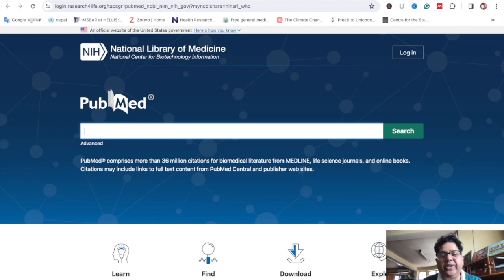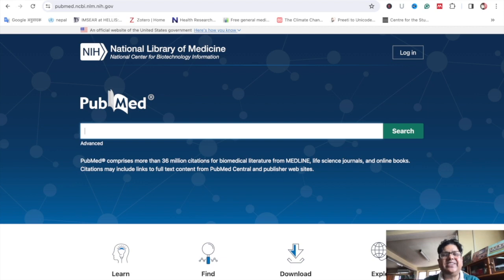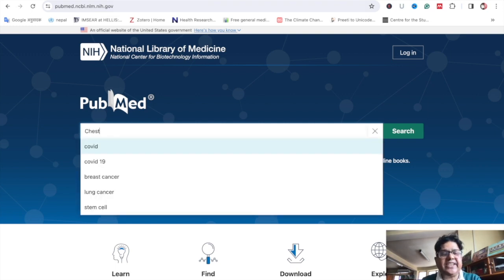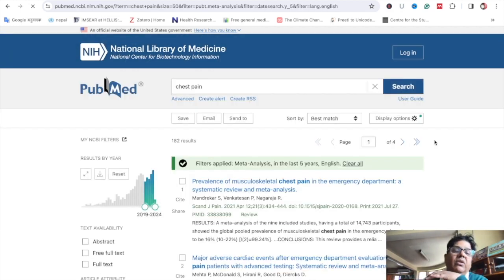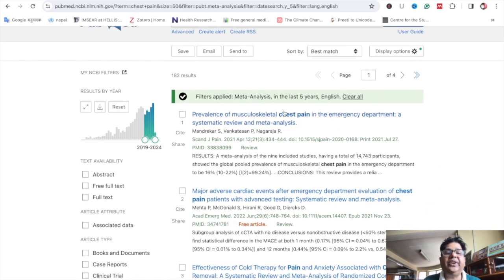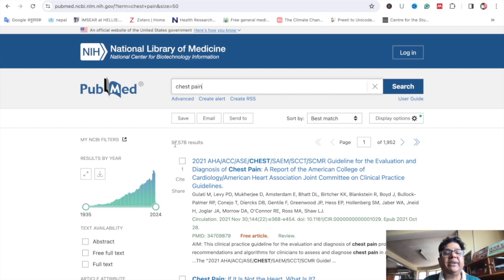The search results are the same whether through ResourceForLife or direct access, but ResourceForLife allows access to paid articles. When you search and press Enter, it will open results — for example 182 articles via ResourceForLife, or 97,578 articles if you access directly through the direct link. These are the available articles.